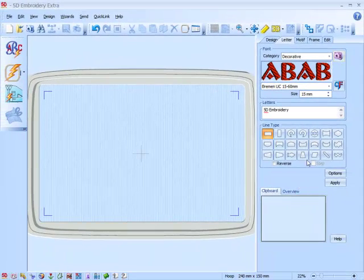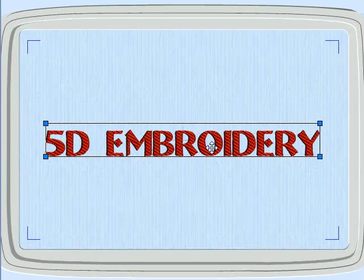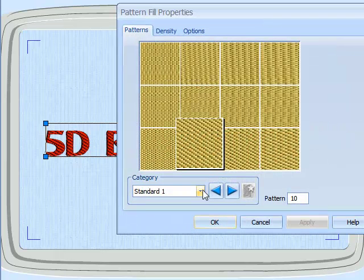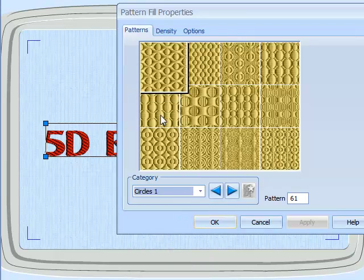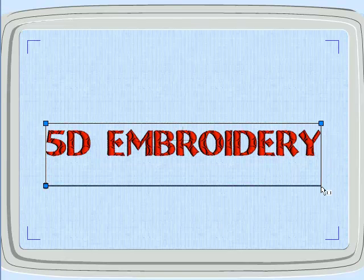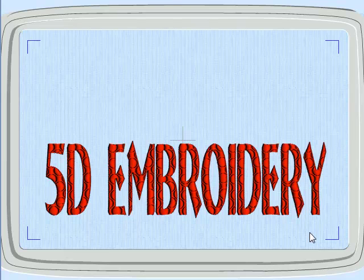Select that, increase the size a little, and apply it. Now if we do a right click, again we get the Properties, but now we get a Pattern Fill menu. So we can go there and change it to one of the hundreds of pattern fills. So that's what happens with existing fonts.